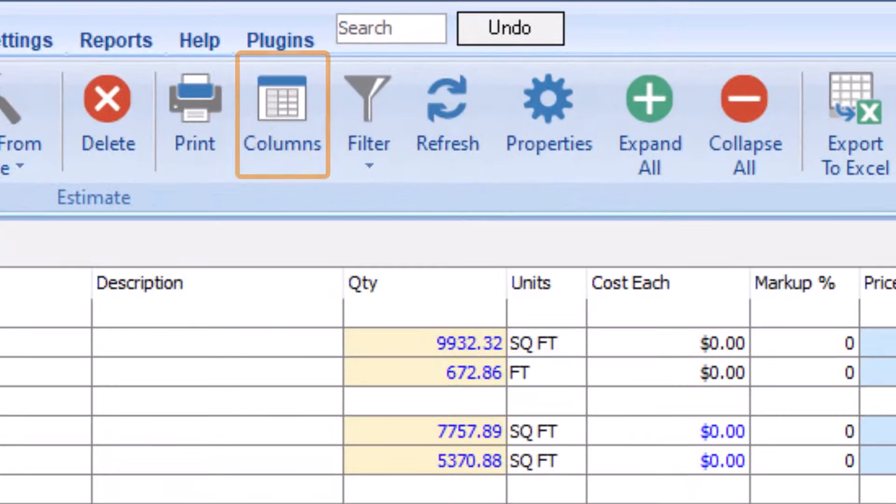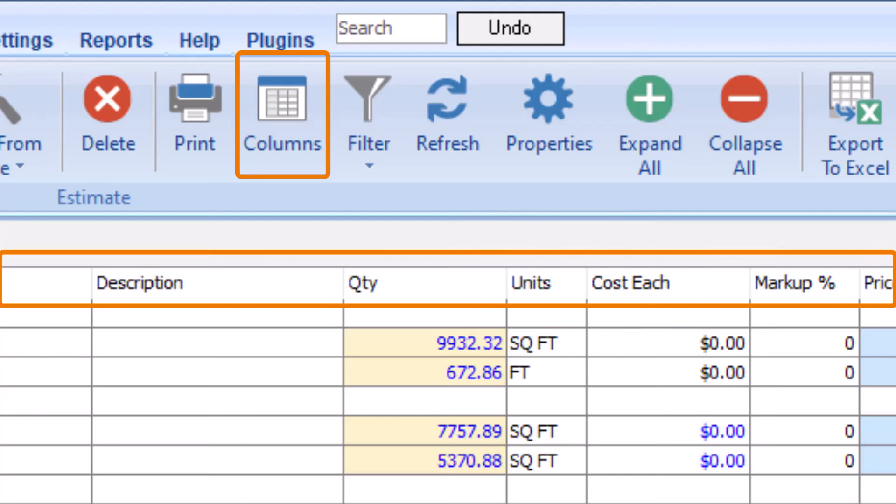The Columns button allows you to remove or add more columns of information to the estimating table. We'll discuss columns in another video along with folders.